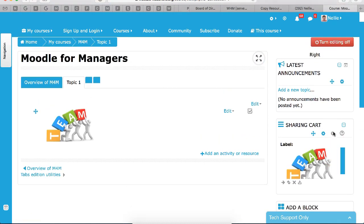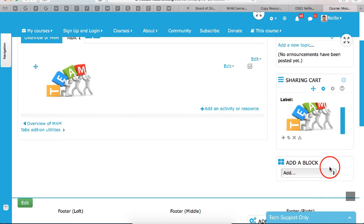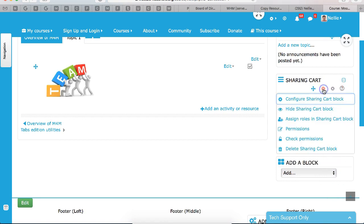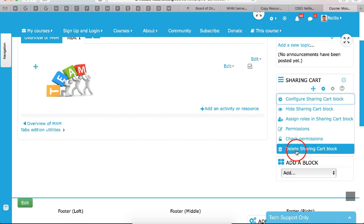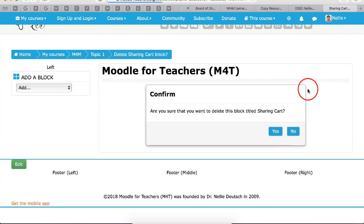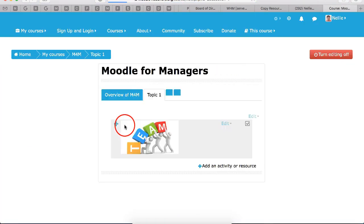Notice whatever you add to the Moodle for managers, you're going to delete. So I'm going to delete this as well by going into the settings, delete sharing cart. There I deleted it.